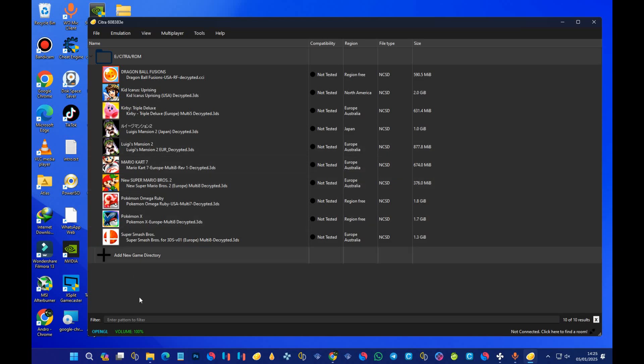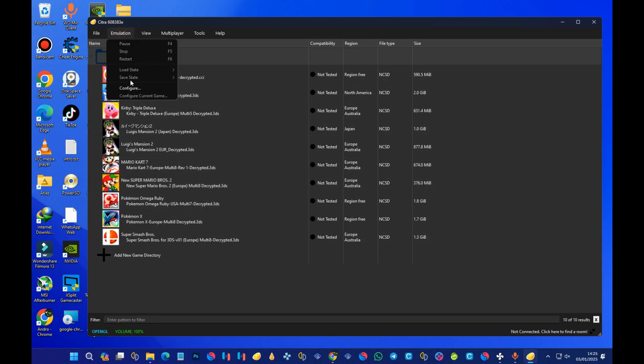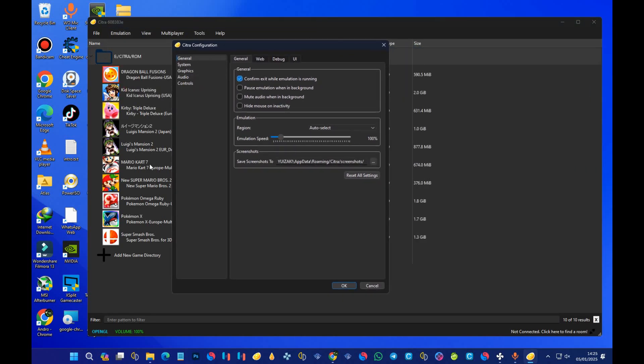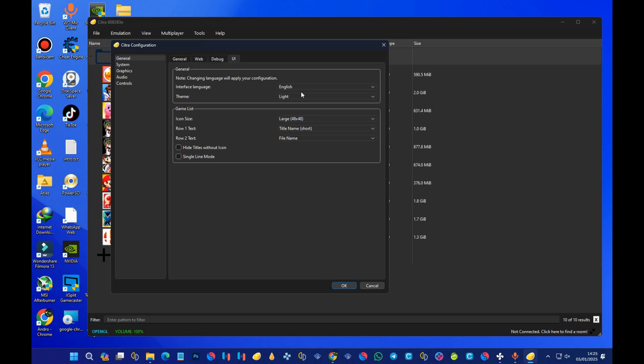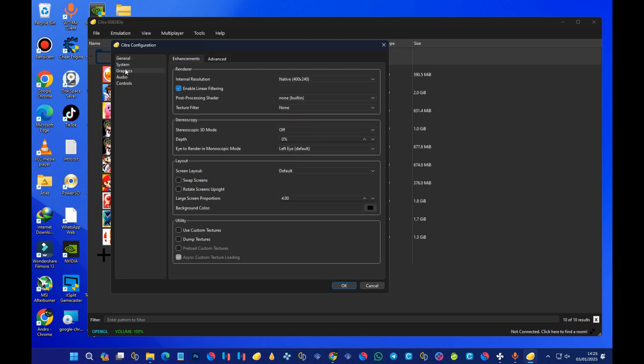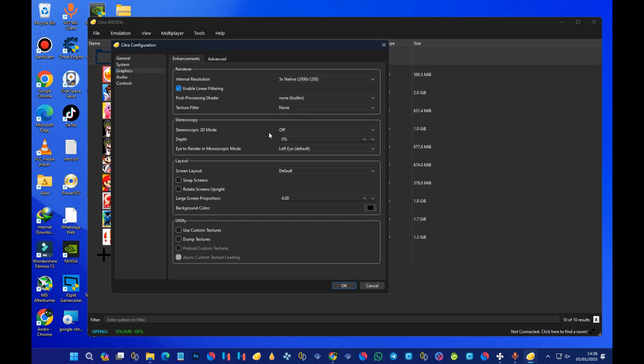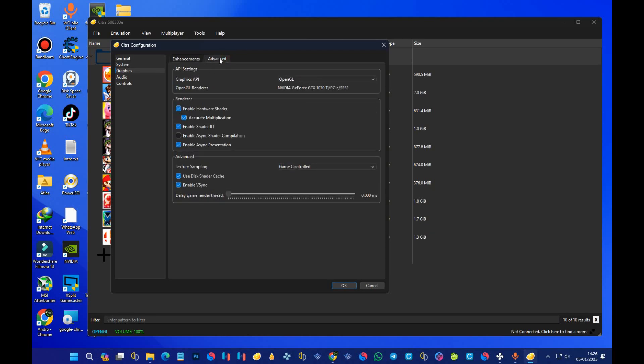Head over to the emulation settings. Press on 'configure' and here you can set up the UI to your preferred liking. Head over to the graphics section and then under internal resolution, if you have a high-end device or high-end PC, then I recommend you going for four times native or five times native. I recommend between four, five, and six. But if you have a low-end device, then choosing three times native is reasonable. For the sake of this tutorial, I'll be going with five times native.